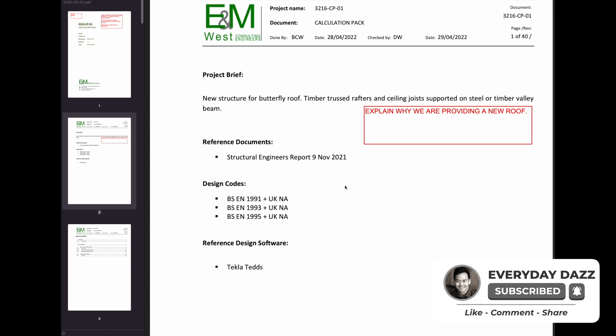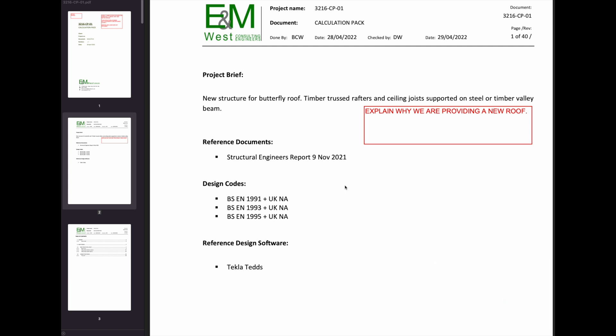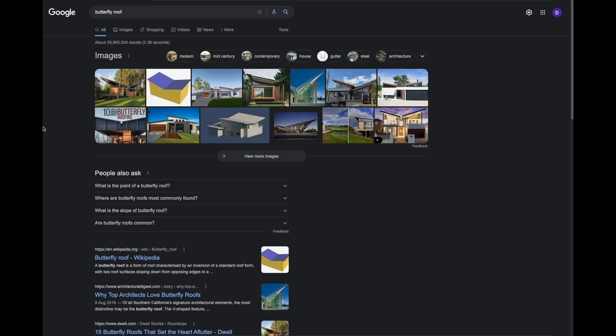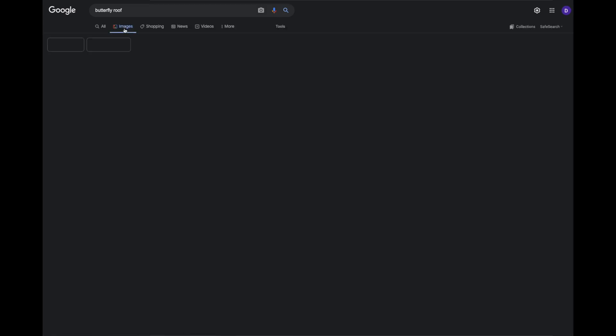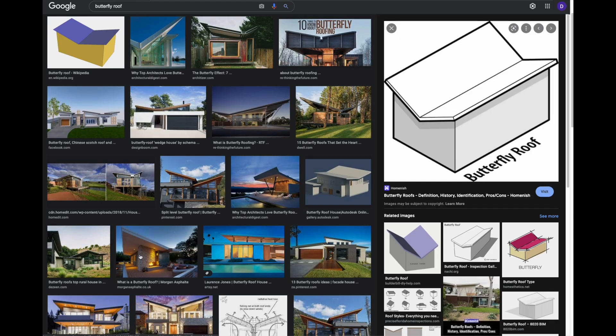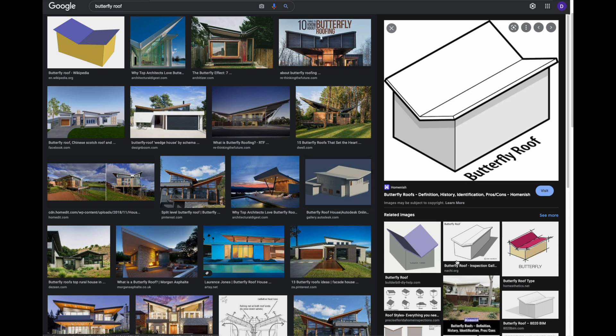There is basically no introduction. It just says that there's going to be a new butterfly roof, timber truss rafters, ceiling joists supported on a steel or timber valley beam. So there's not a lot to that.